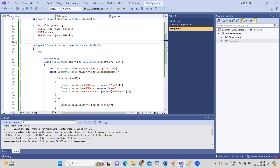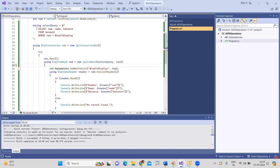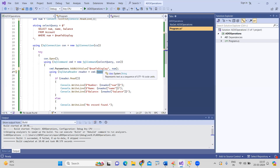Note that we are not using ExecuteNonQuery here. ExecuteNonQuery is used for DML commands like insert, delete, or update. Since we are retrieving data, we call the ExecuteReader method — command.ExecuteReader() — which returns a reader object containing the query results.